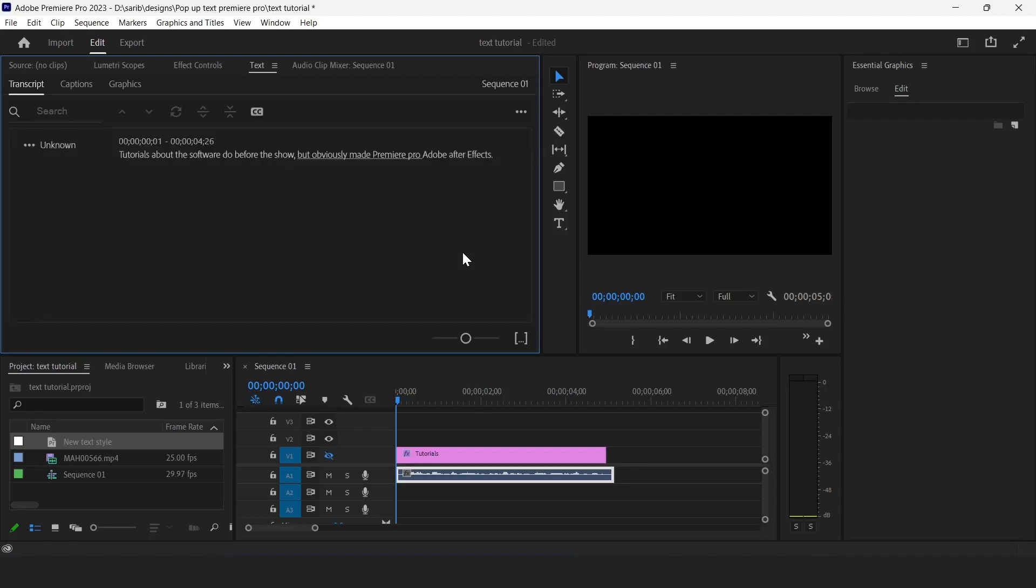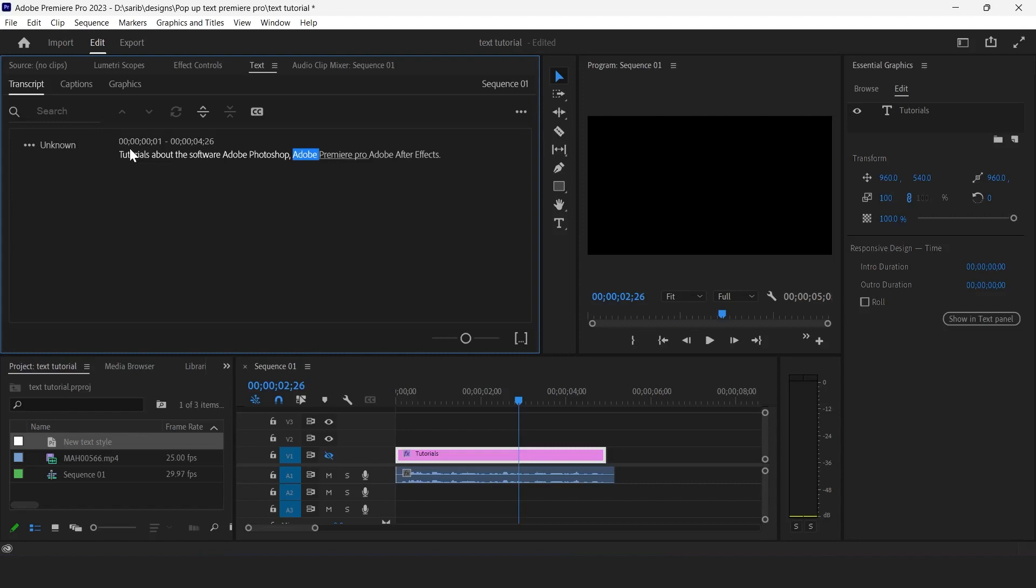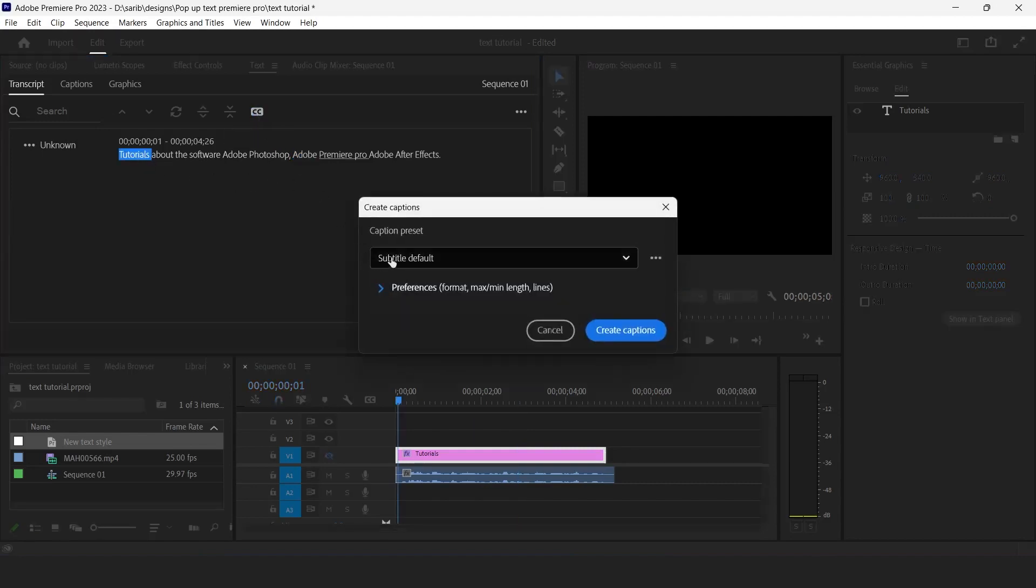Now we have our audio in text format, so now we can change if anything is there you think it is wrong, you can change it manually just like this. Now it's time to click on that CC button and click on here and choose subtitle.